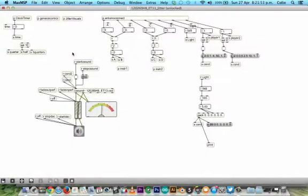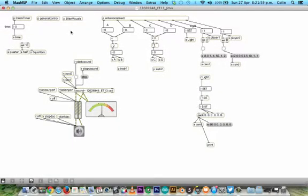So here's our Max patch. It's all put into sub-patches just to keep it tidied.